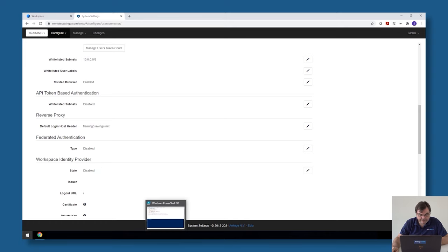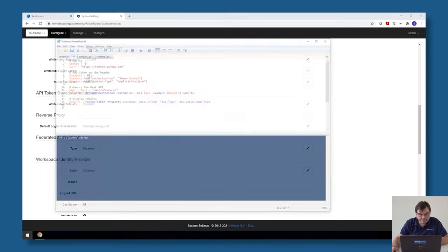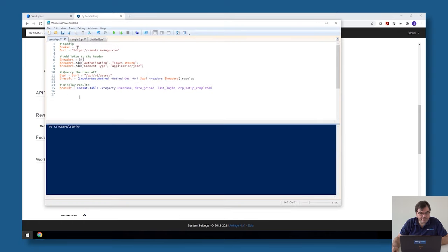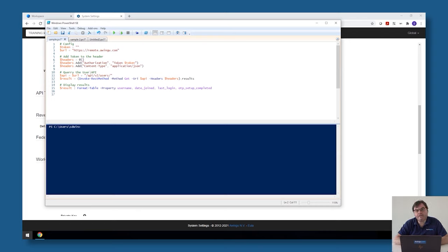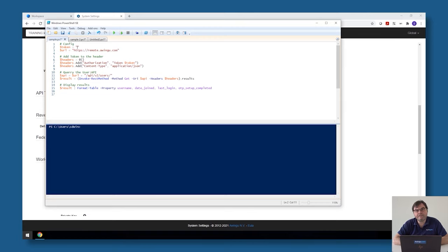I have prepared two sample scripts. The first one is a script to make a list of all the known named users in Awingoo: when they logged in the first time, when they logged in the last time, and if they have the multi-factor authentication enabled.